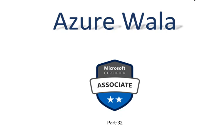Hello and welcome to Azure Walla YouTube channel. We are in part 32 of Microsoft Certified Associate series. So far we have completed 61 questions in previous videos. Today we are going to look into question number 62.